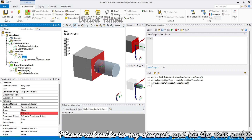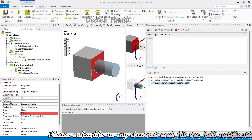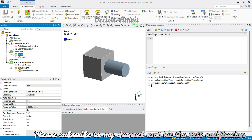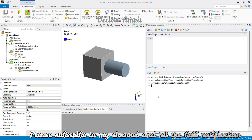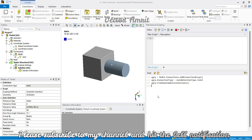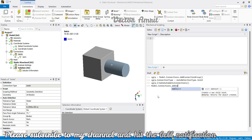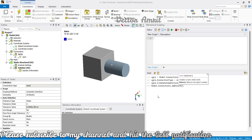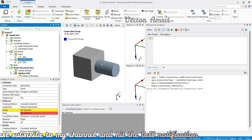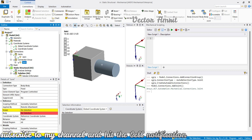There are a couple of things I forgot to show in the contact video. When I created an automatic connection, you will see it came under this connection group, which was our `cgrp`. Now if I create a manual joint directly under connections using `model.connections.add_joint`, you will see it created a joint but under one more group — a group I didn't create myself.